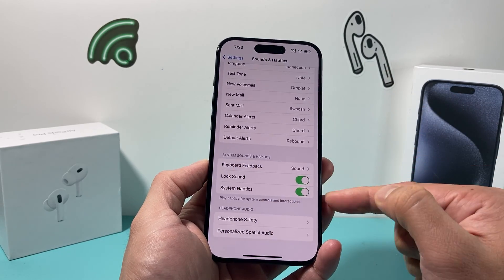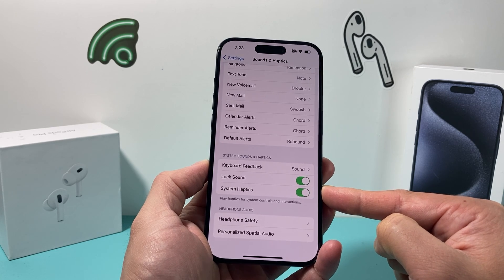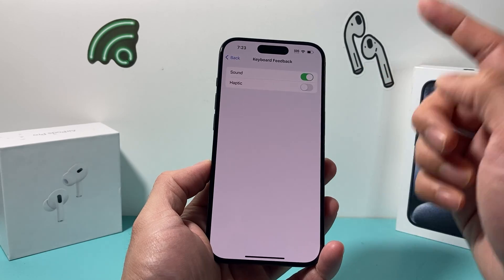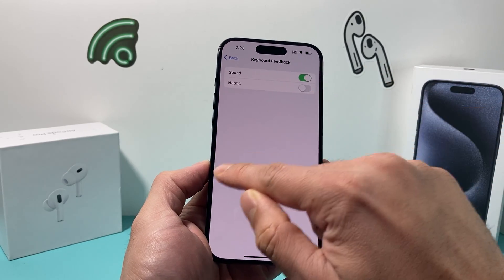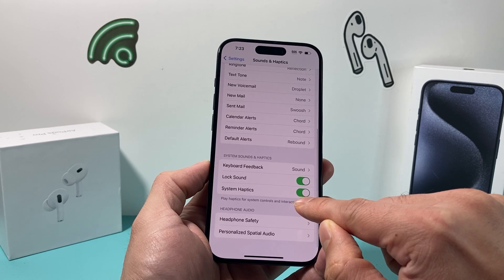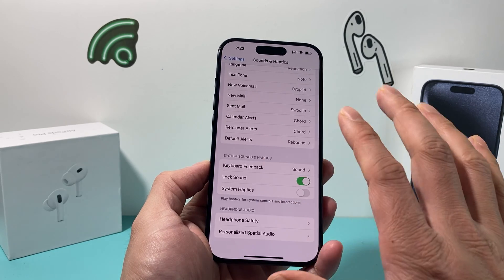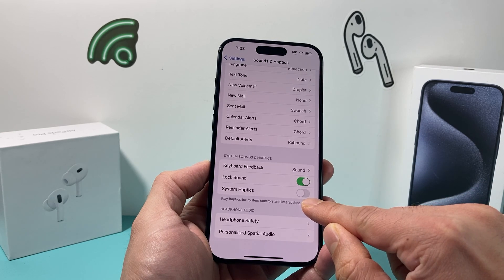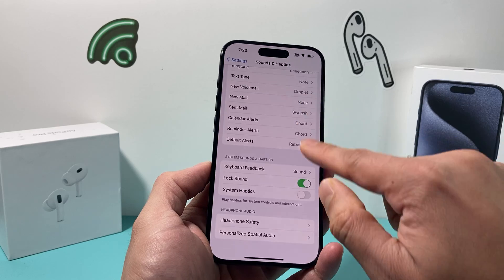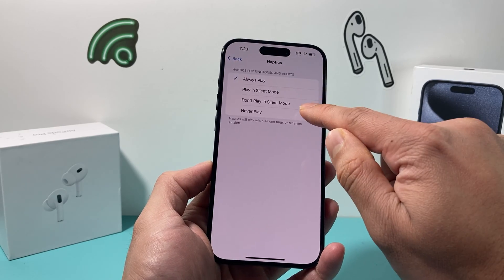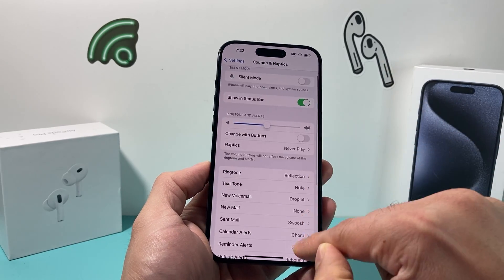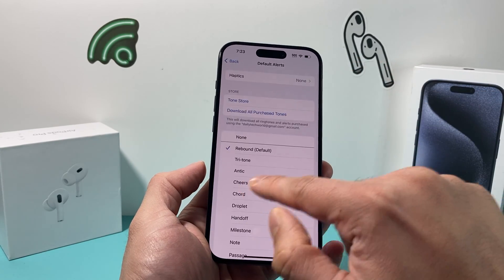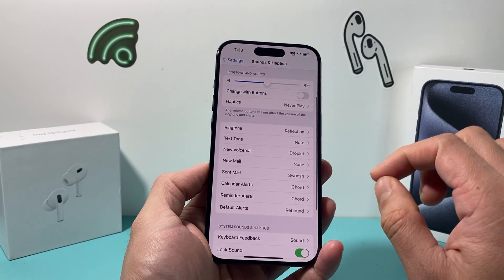Lastly, this area is going to be important as well — under System Sounds and Haptics. The first one is Keyboard: if you don't want any keyboard feedback vibration, you need to turn that off. Next, for System Haptics, if you don't want any sort of vibration for other things that are happening, you need to turn that off as well. Make sure you turn this one off and change the haptics setting to Never if you don't want it. Then check out the ringtone and other alerts — if you don't want any vibration, select None for each one.